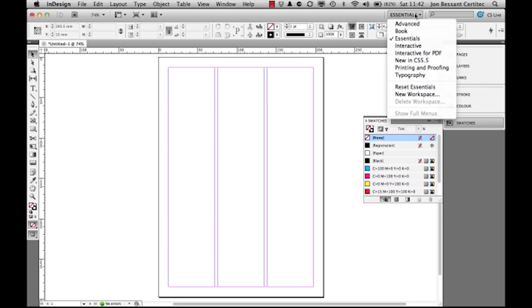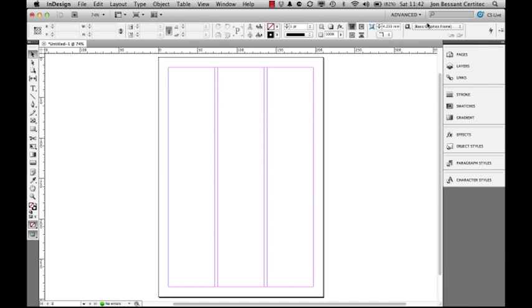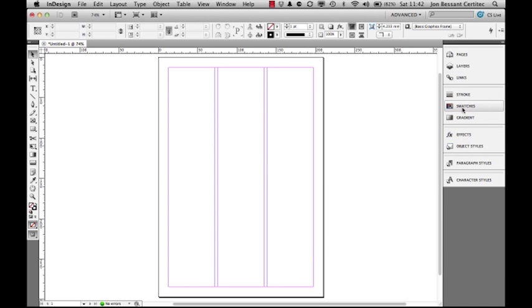What we can do is change what we call the workspace. This means we can go from the default, which is Essentials, to Advanced. Advanced gives us 10 panels over the previous six. You can see here I've got all the ones I had before. I've not got color, I've got paragraph styles and character styles, which we'll be using a bit later on.